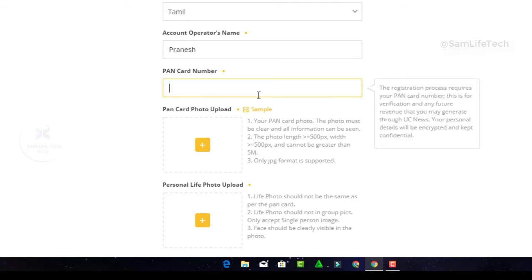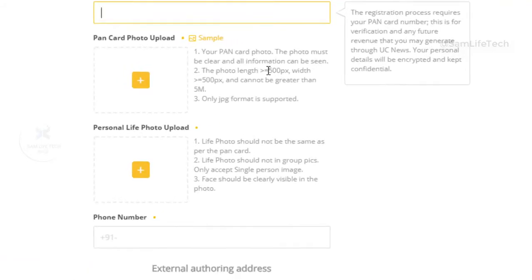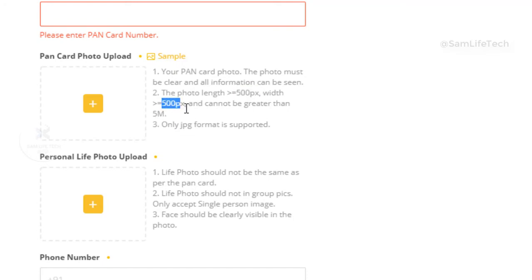When you upload the PAN card, you need to paste your PAN card correctly in the image. You can upload the image and you'll get information about how the PAN card should be formatted.